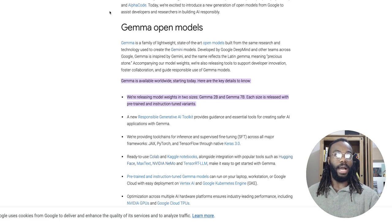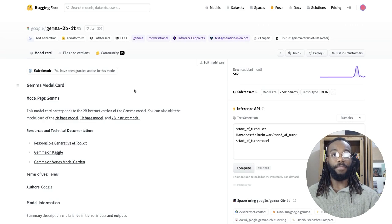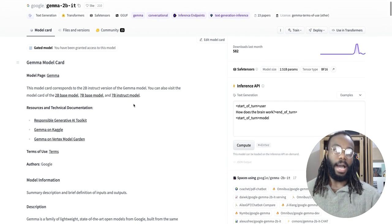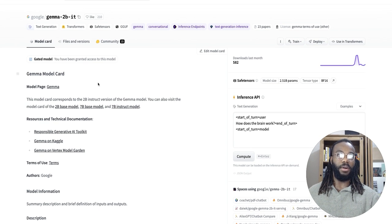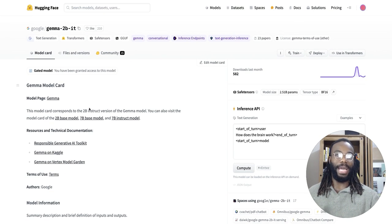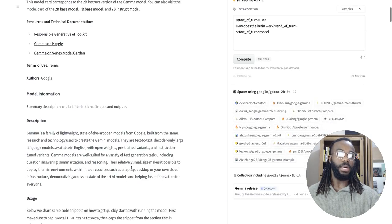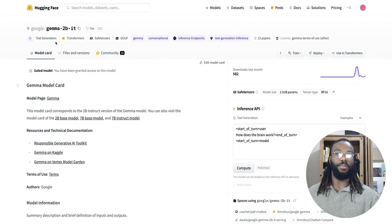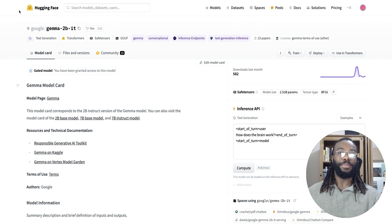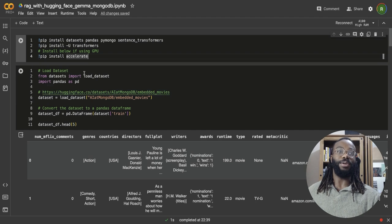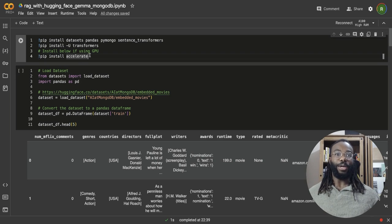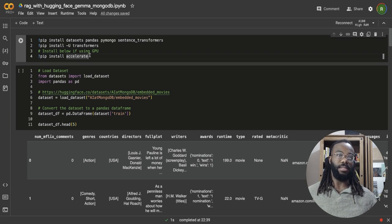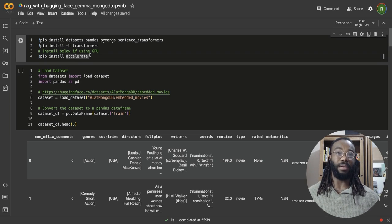And you can access the model directly from Hugging Face, which is quite cool. And we're going to be leveraging Hugging Face to get the instruction version of the model into our development environment and use it within our RAG pipeline as the base model. So going to go straight into the code. So what we're going to be building today, we're going to be building a very simple RAG system that is going to be acting as a movie recommender.